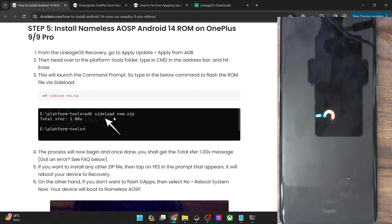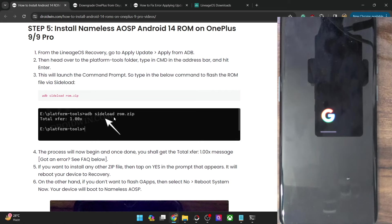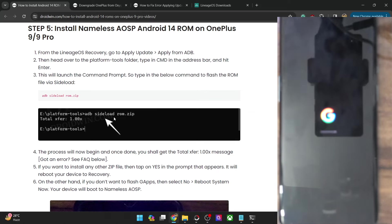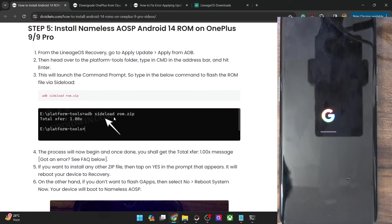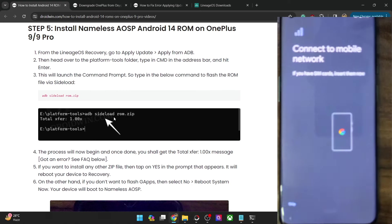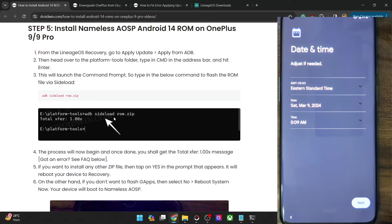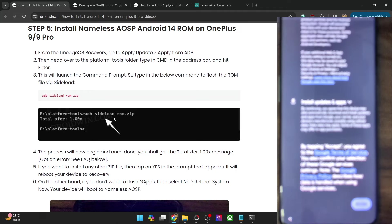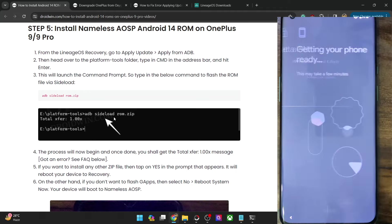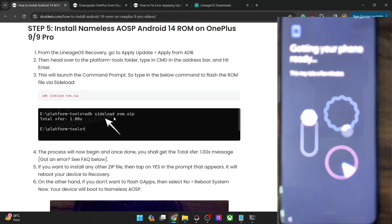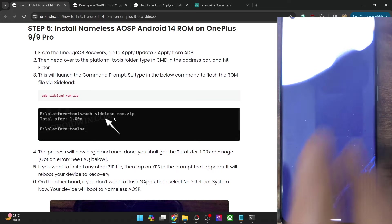The boot animation has appeared, so the flashing is successful. Do keep in mind that the first boot up will take some additional time — this is completely normal and nothing to worry about. From subsequent boots, that will not be the case. We are now inside the setup process, so let me quickly set up the phone. I will skip most of the setup steps for now. And with this, we are inside the Nameless AOSP ROM.